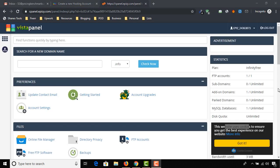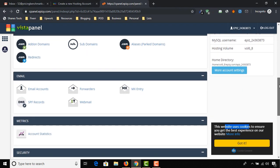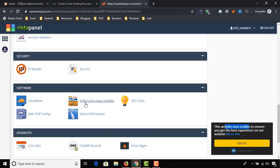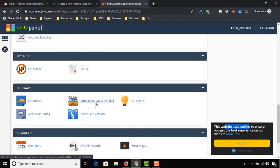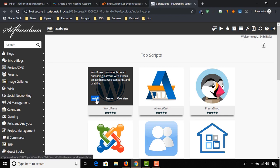We are on our free cPanel page. Let's find Softaculous Apps Installer and click on it. Click on Install to install the WordPress CMS.